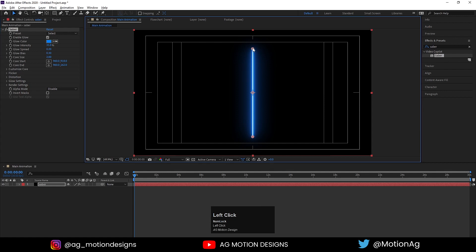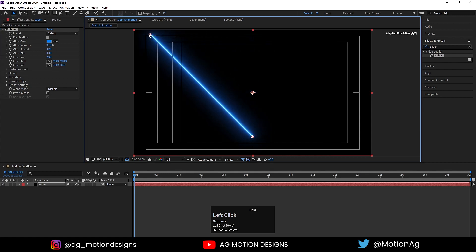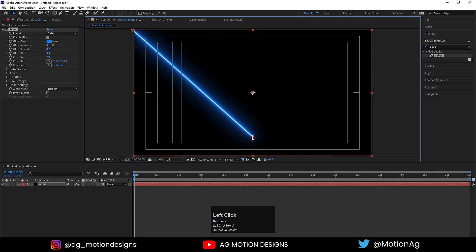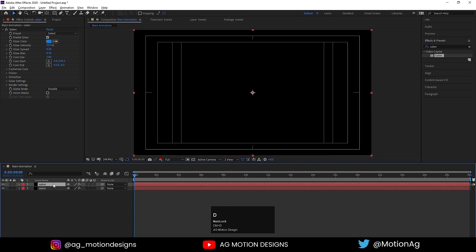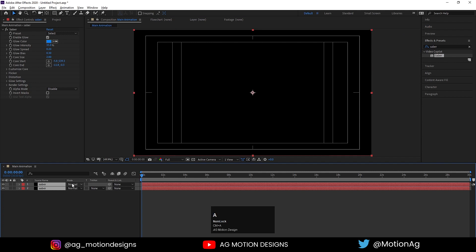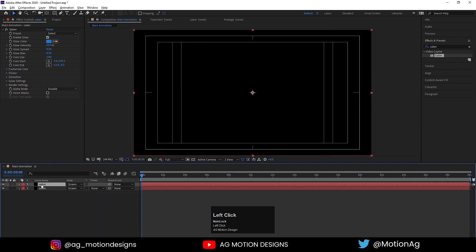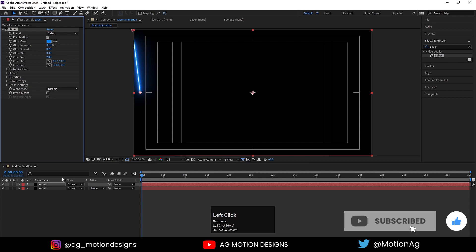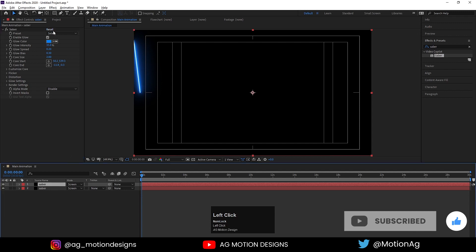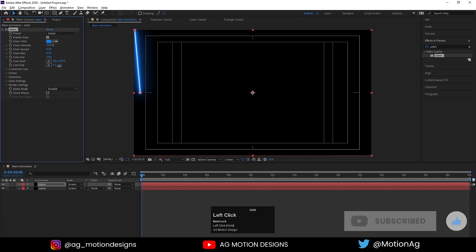Now we have these two anchor points. I'll adjust one over here and this one over here. Now hit Ctrl+D and press F4, select both of them, and in blending mode I'll choose Screen. Now select the first one and I'll move this core start up to here and this core end up to here.